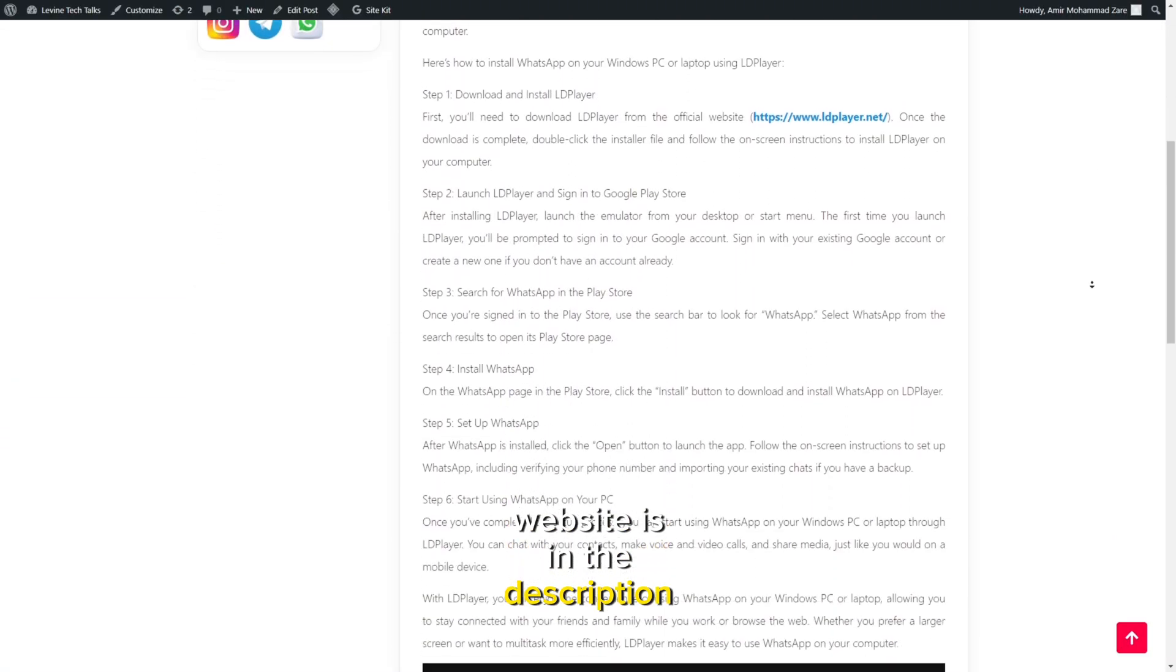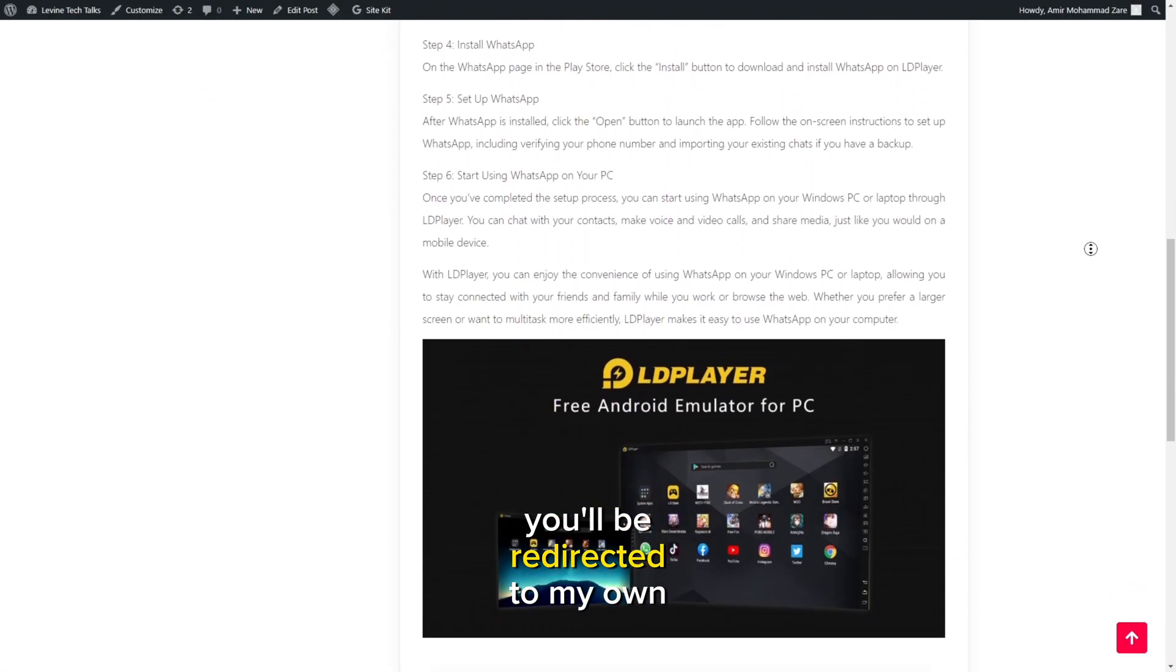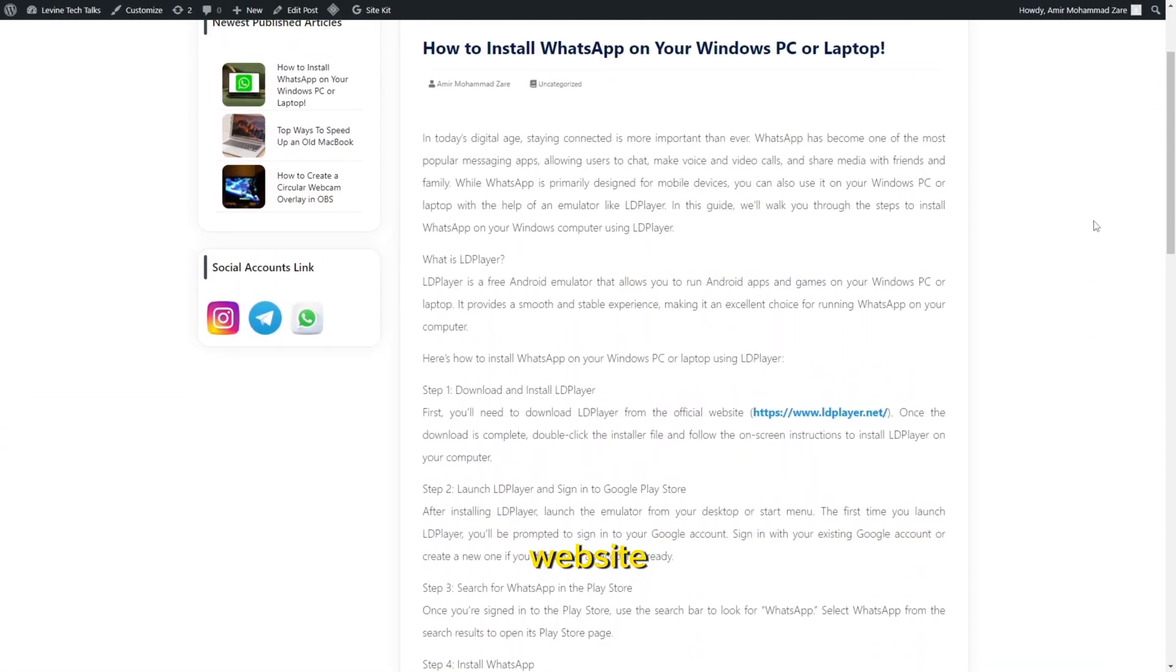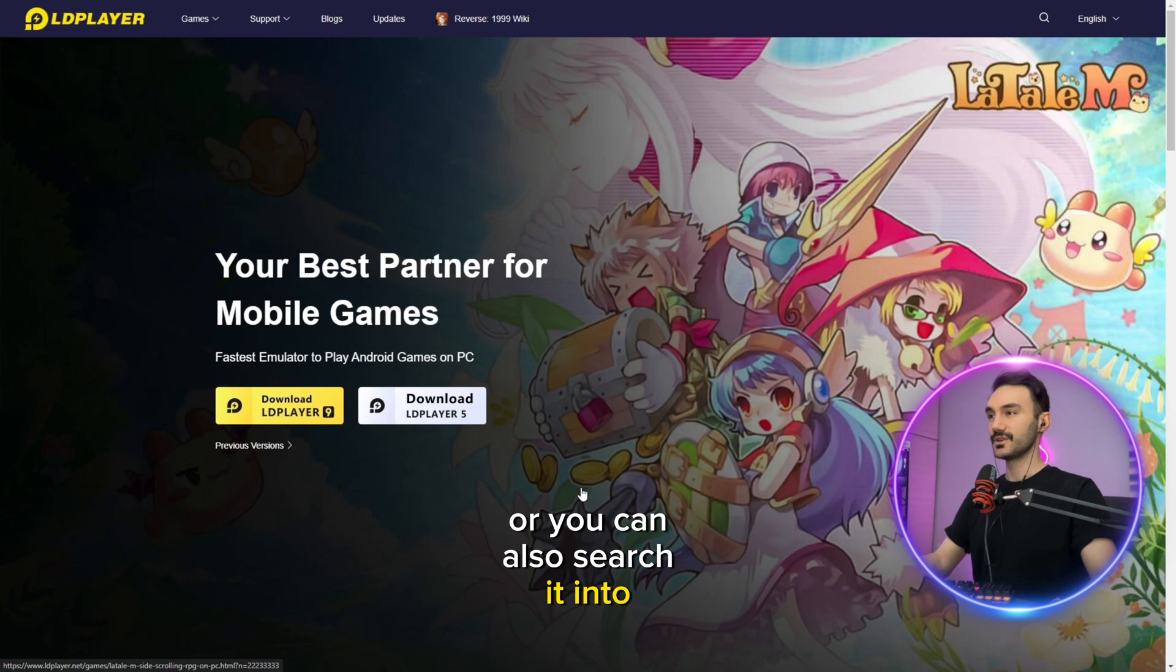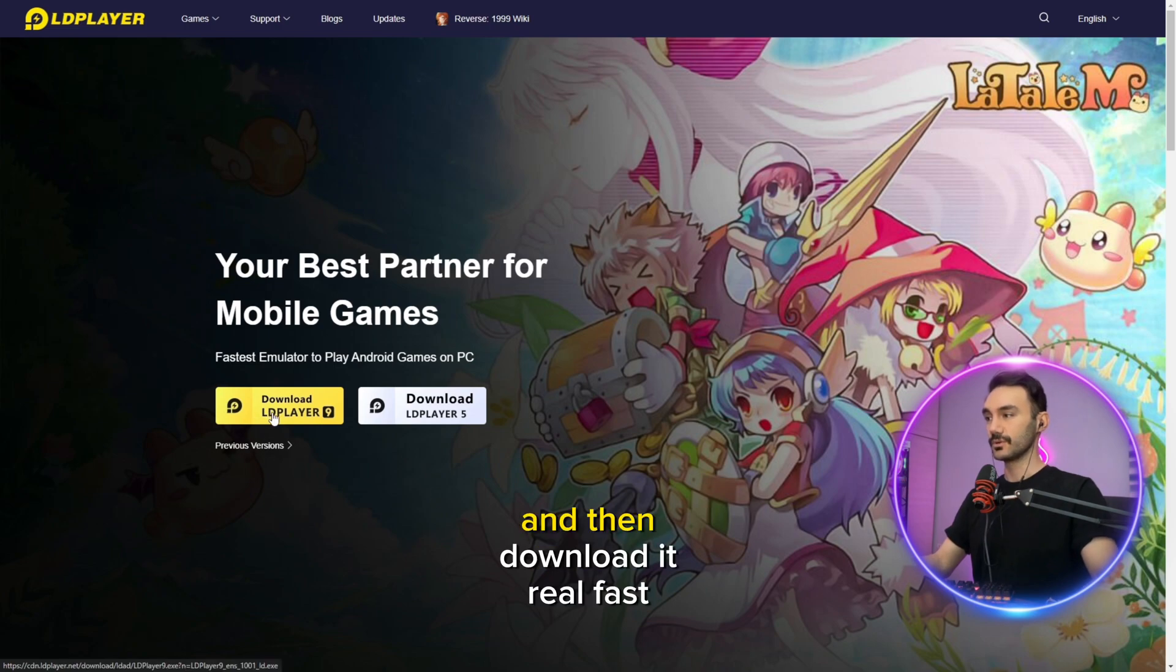You'll be redirected to my own website, or you can also search it on Google and then download it. Real fast, as easy as pie.